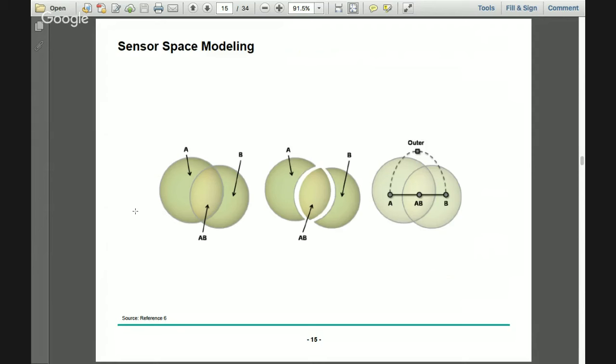Similar to the topographic space, it's important to model the sensor space so that a connection can be established between the two. The idea is that if we have two sensors A and B whose signal strengths overlap at region AB, we represent each sensor as a separate entity, and the overlapping area is used to establish the connection between the two sensor nodes.